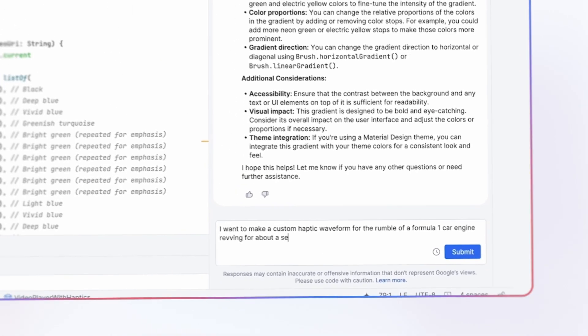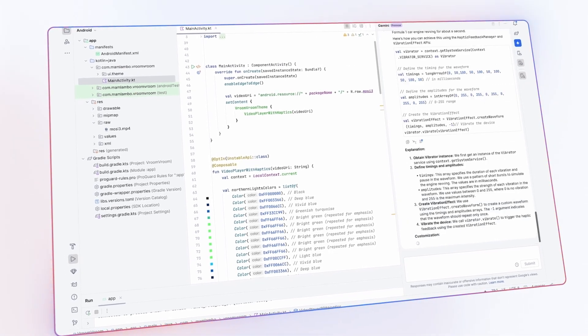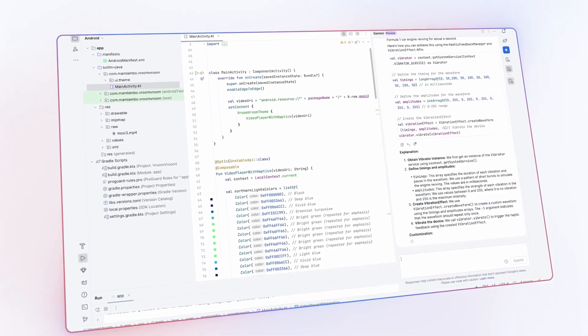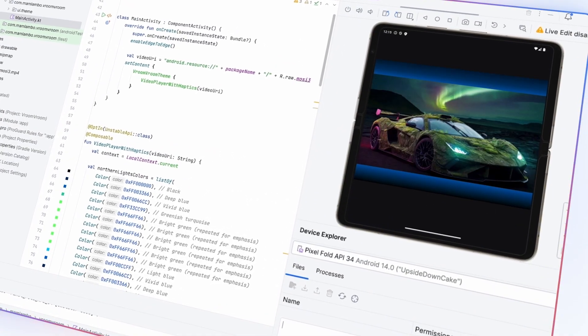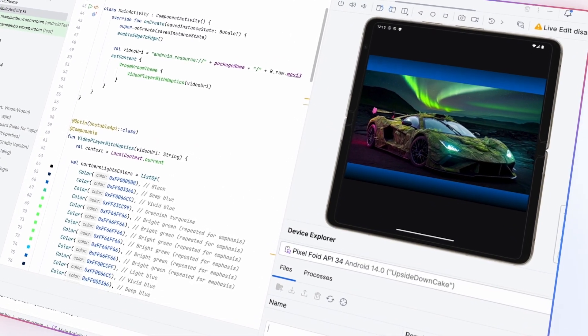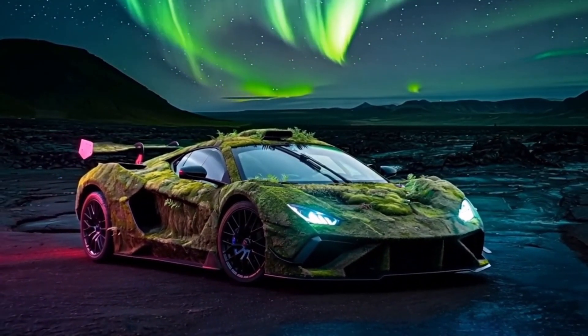Gemini for Android Studio really accelerated my app development when it came to creative tweaks. I used to leave the IDE to go build custom color palettes, but now I can ask Gemini to give me a gradient in the style of the Northern Lights.